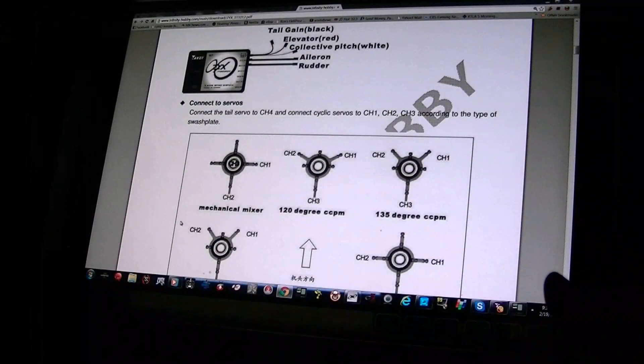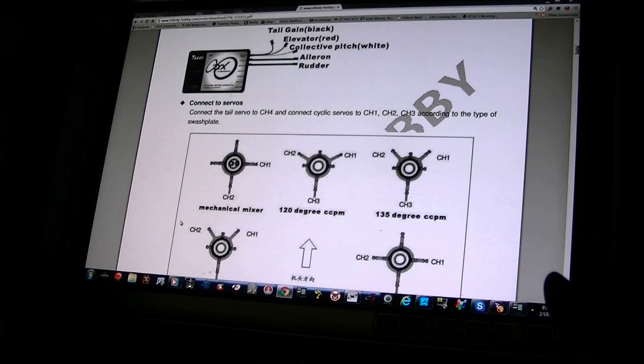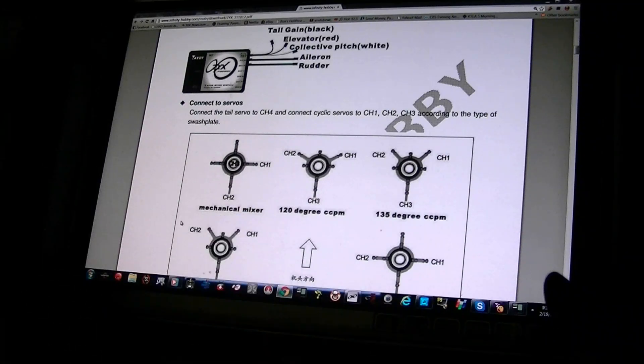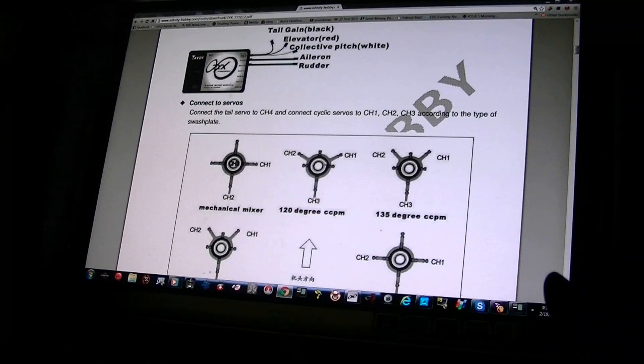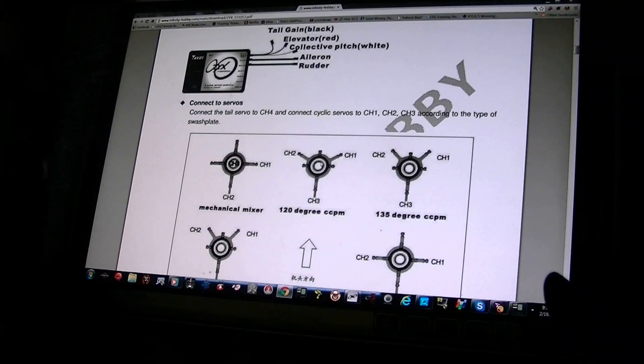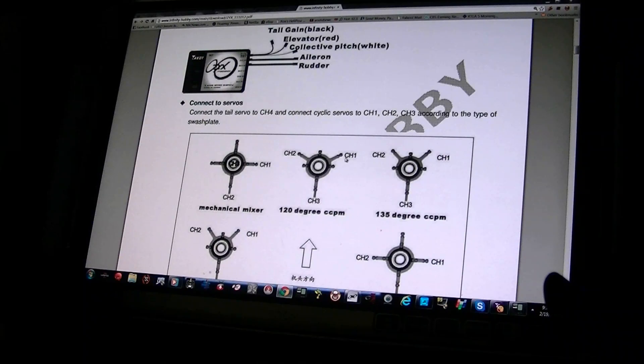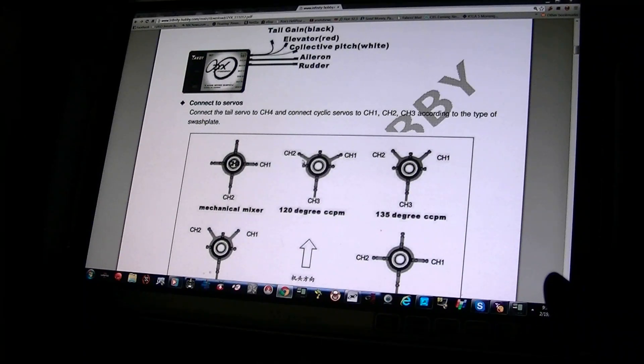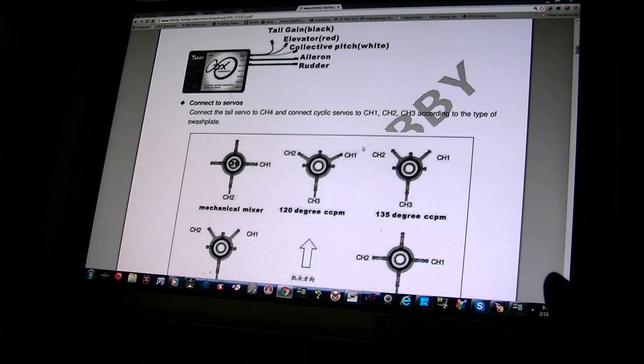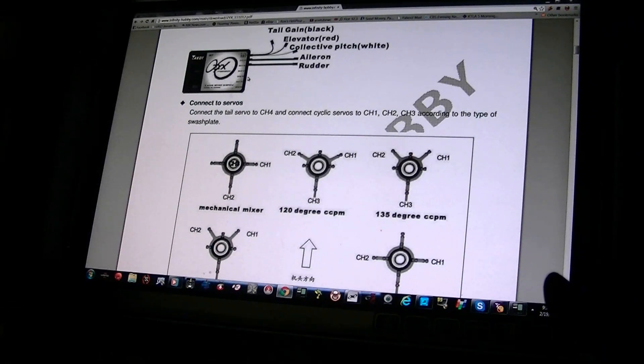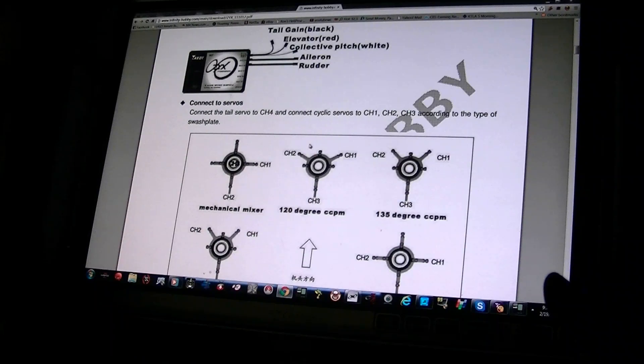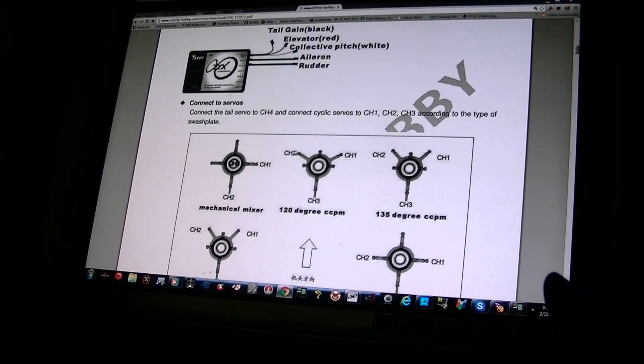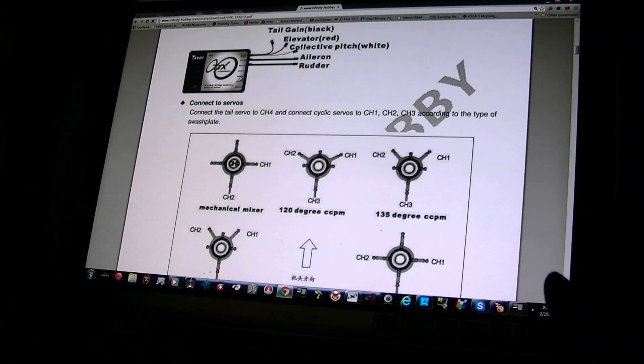Okay, so see the swash plates here? The swash plate in the middle, this one right here, is for your 450 and 500 size. So this is channel one, two, and three. So you're going to plug channel one into channel one right here, and then your servo on this side, your channel two, will go in channel two right there.